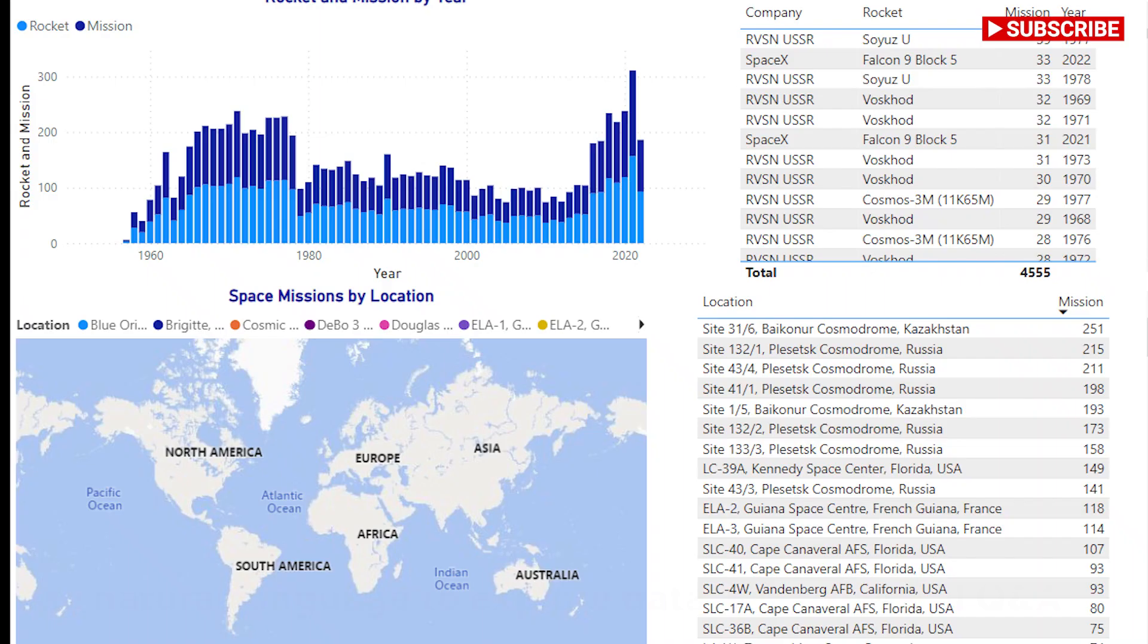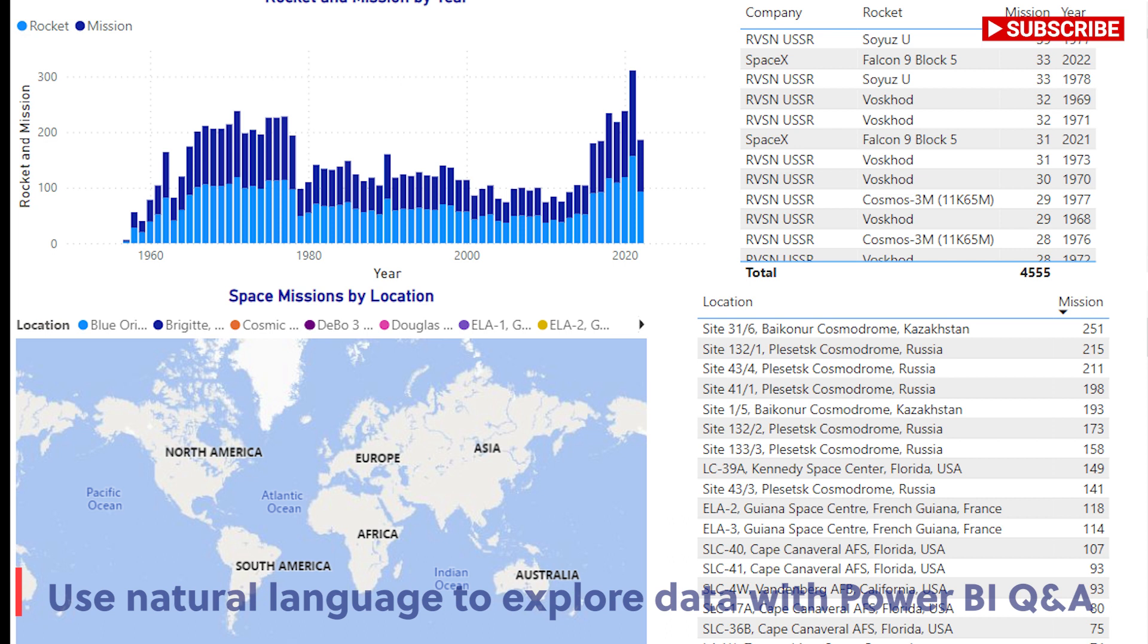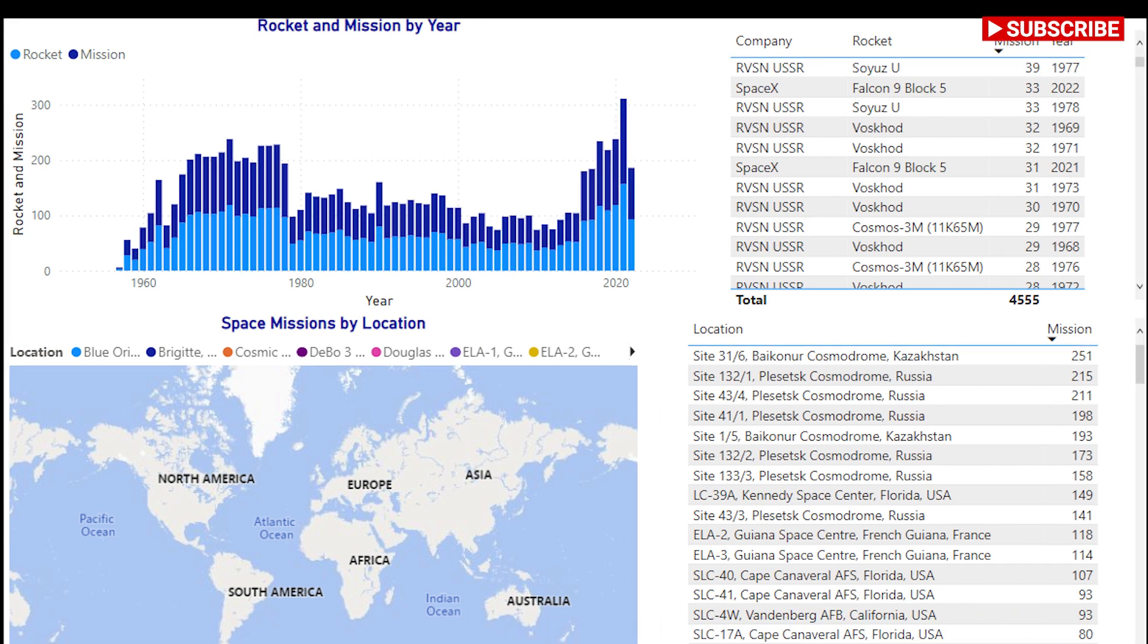Hi, this is Parana and welcome back to my channel. Today I'm going to show you how space mission analytics work using natural language to explore data with Microsoft Power BI. Here you see that I have created a space mission analytics Power BI file. I'm going to open the data for Power BI.